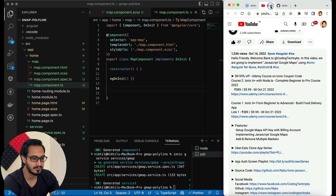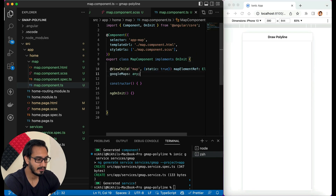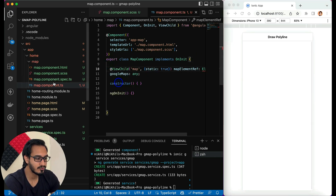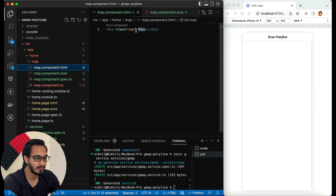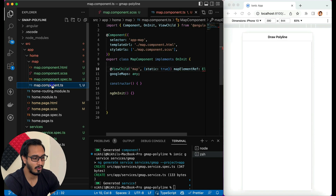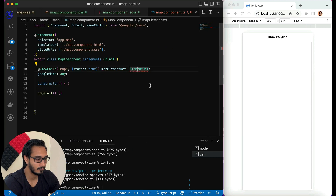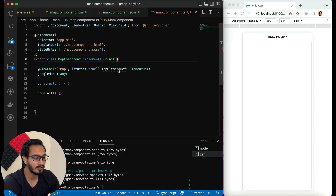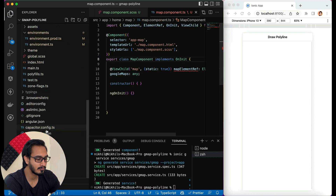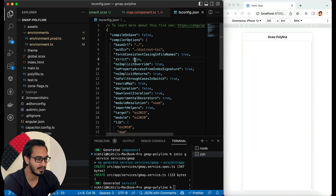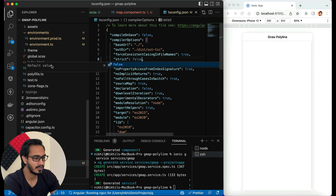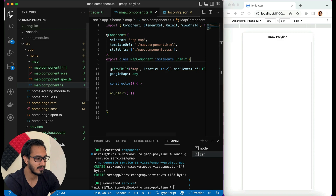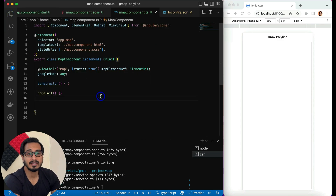I'll use ViewChild to reference the identifier of the map div. Once the import is done, to get rid of TypeScript strict errors, go to tsconfig.json and change 'strict' from true to false — there won't be any strict checking. The errors are now gone.